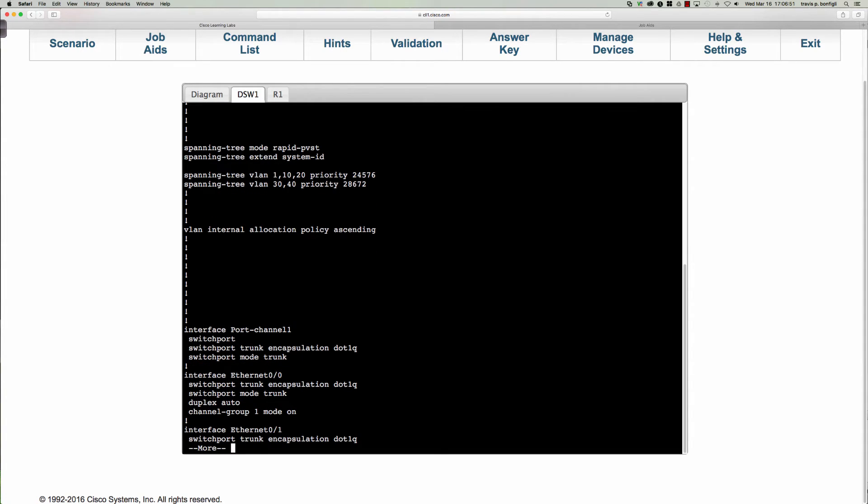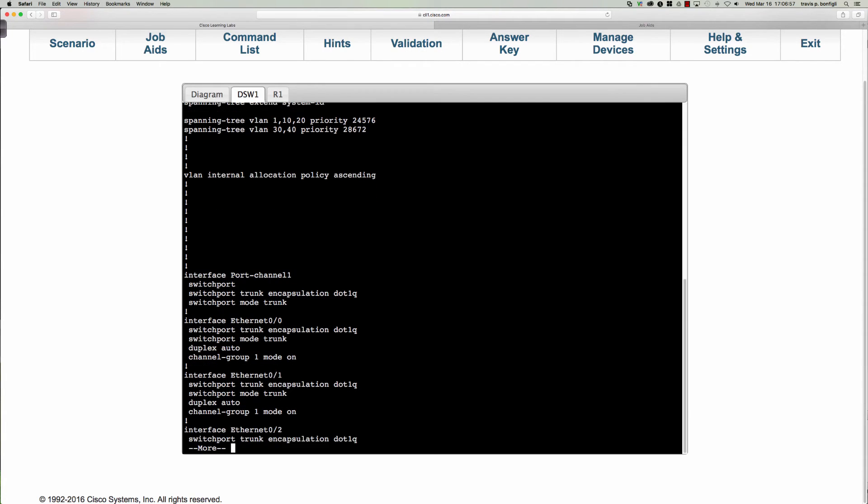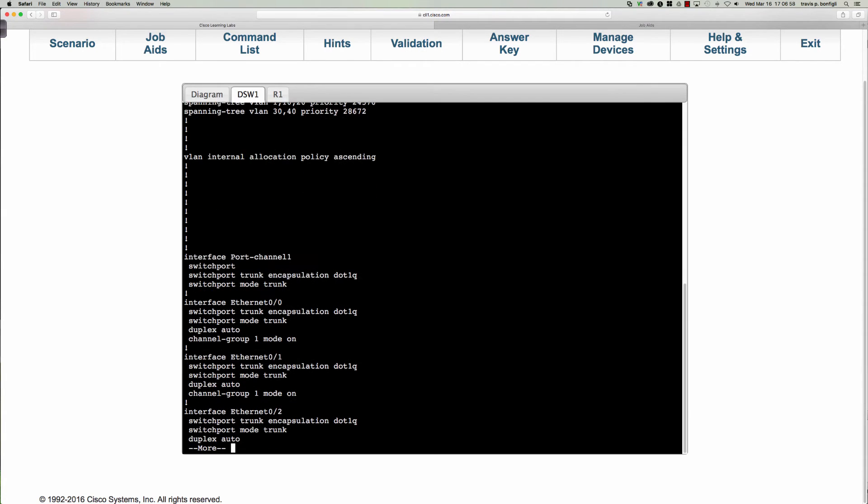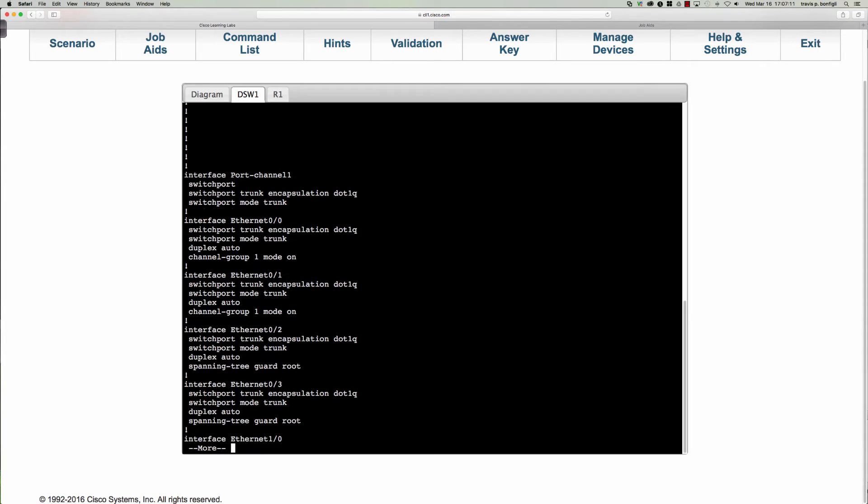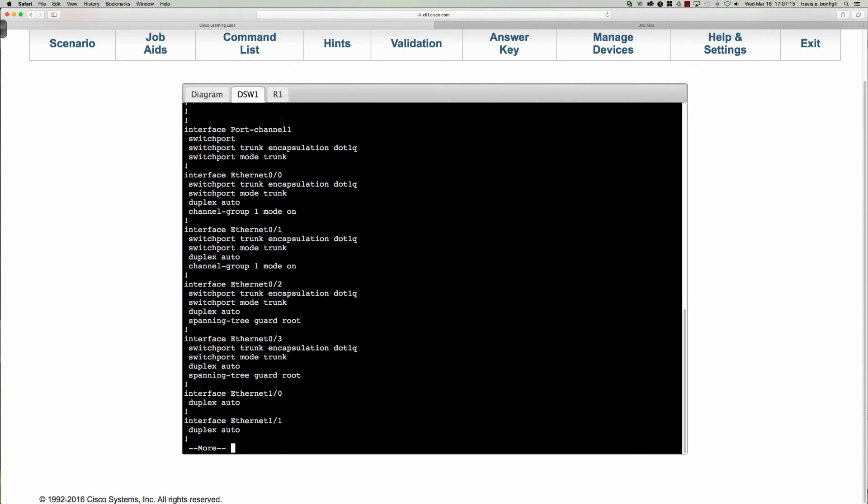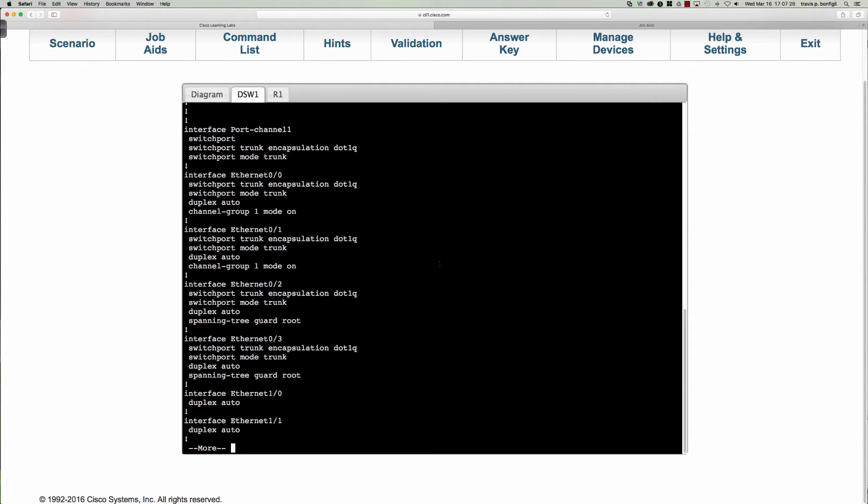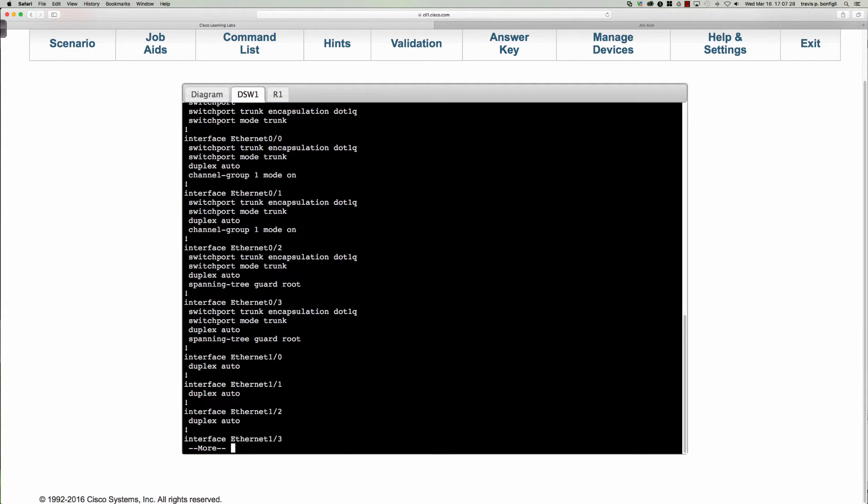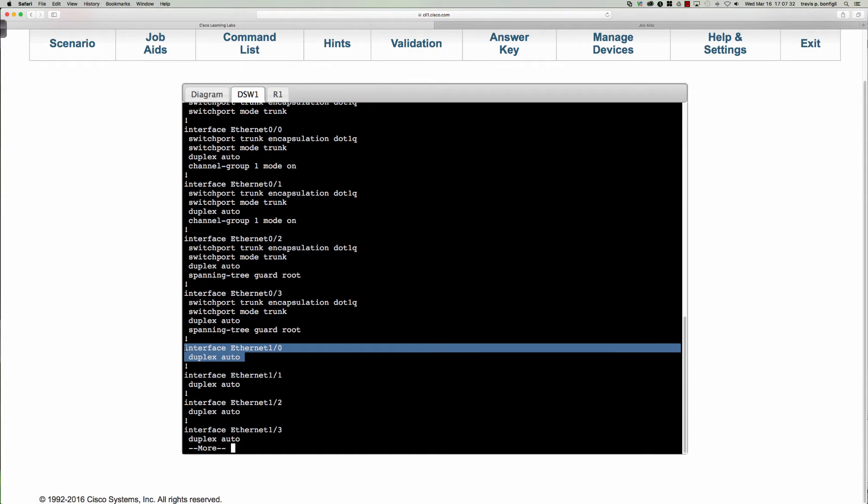Now we've got a port channel, a Layer 2 port channel running between the two switches and the mode is on. So in fact this is simply an EtherChannel. No PAGP, no LACP because we are just simply on. Ethernet 0/2 has guard root set and that's okay. 0/2 and 0/3, we want to have guard root here so that we don't receive a superior BPDU from someone below us. And here is interface Ethernet 1/0 with nothing configured.